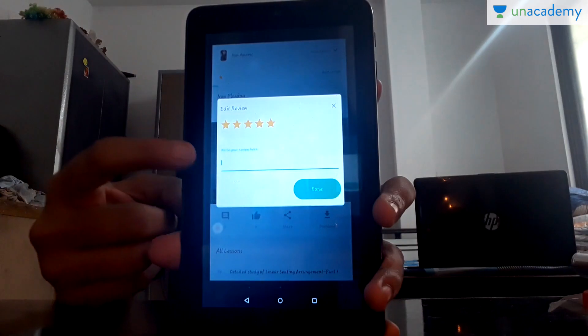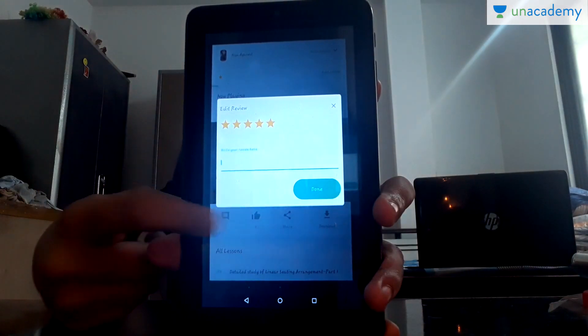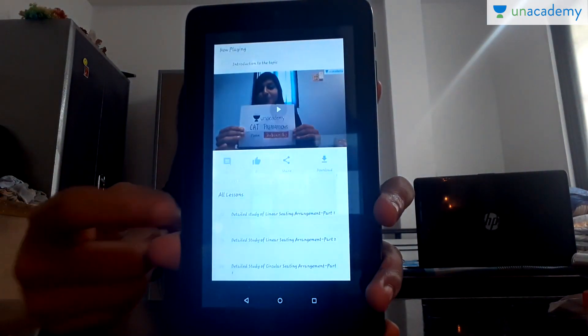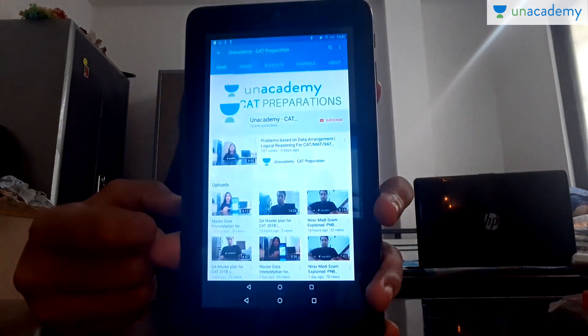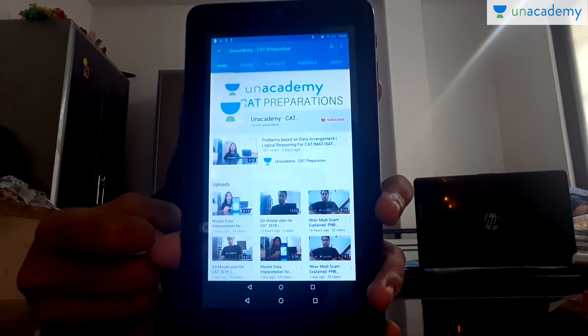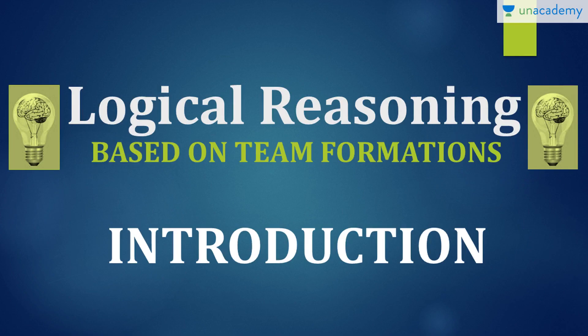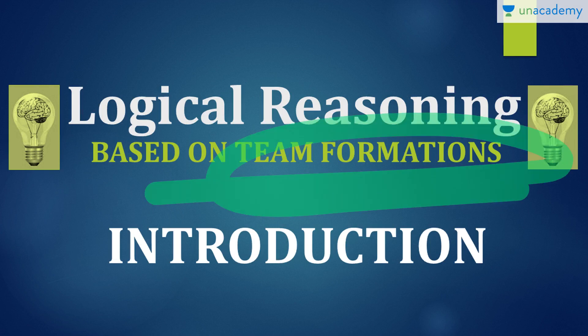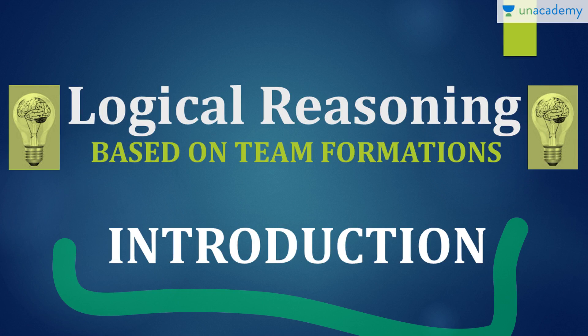Apart from that, you can rate, review and share the video with your friends. Please do not forget to subscribe to our YouTube channel. Let us begin our course on logical reasoning based on team formations, and today we are going to start with the introduction part, which will be followed by an example.